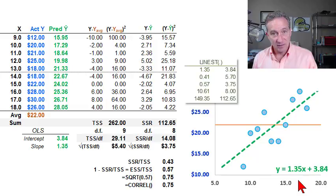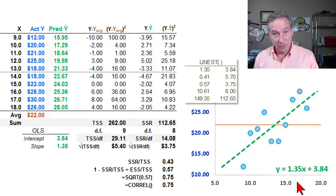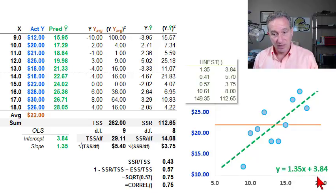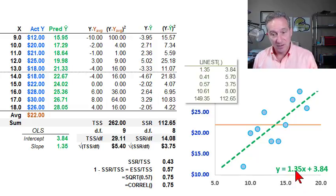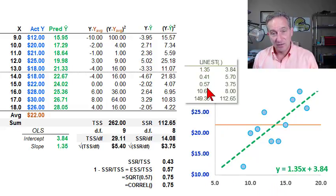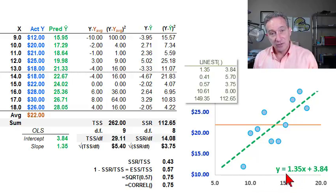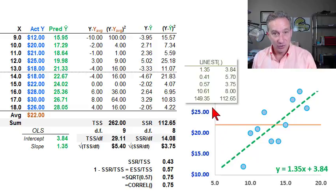Excel automatically gives me the regression coefficients, including the slope and the intercept. I have an intercept of $3.84 — it's not plotted — and a slope of $1.35. We can interpret that slope coefficient as follows: for each one-unit increase in the independent variable, a one-year increase in education is associated with a $1.35 increase in the hourly wage.